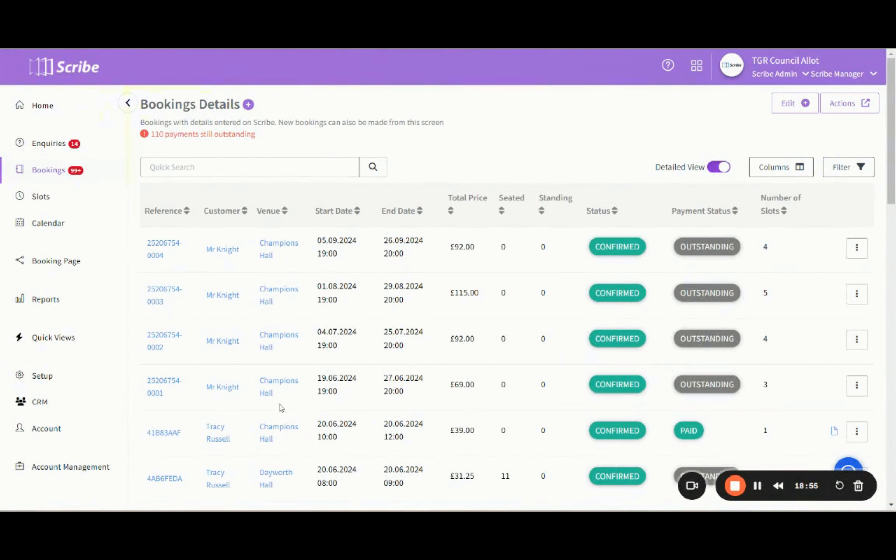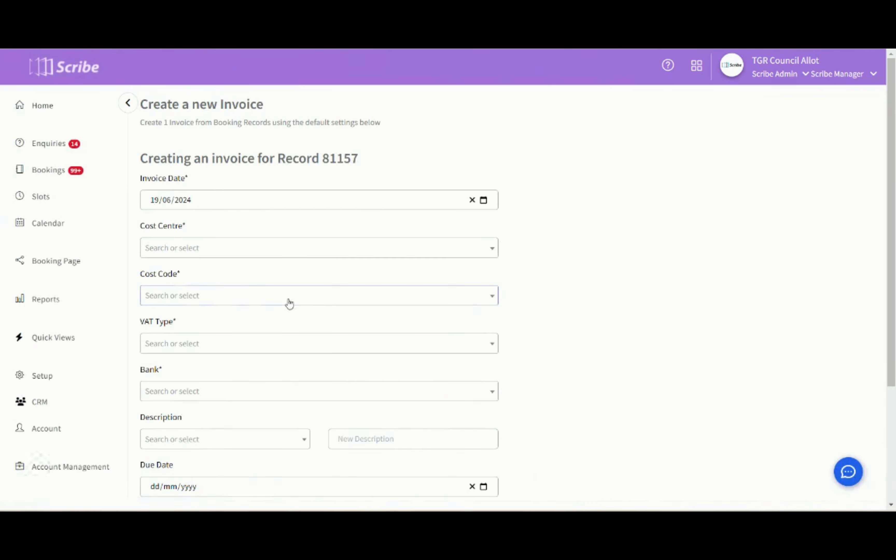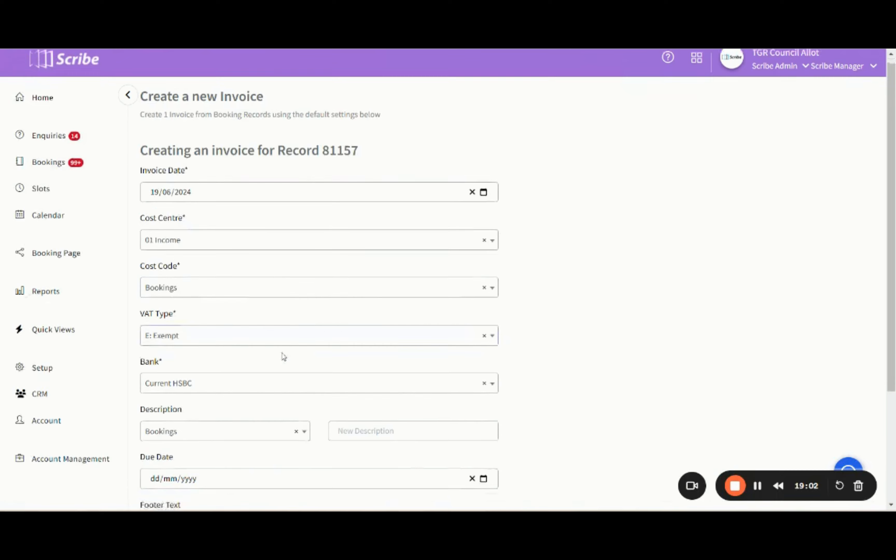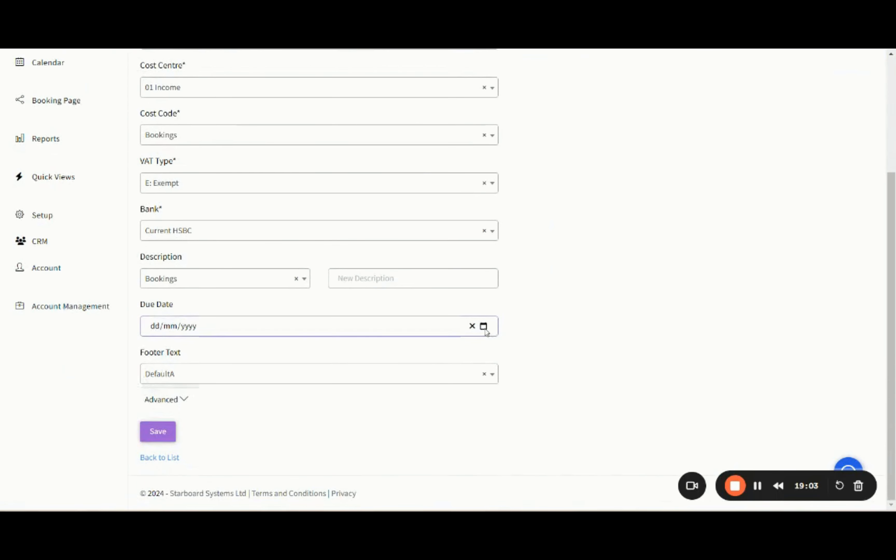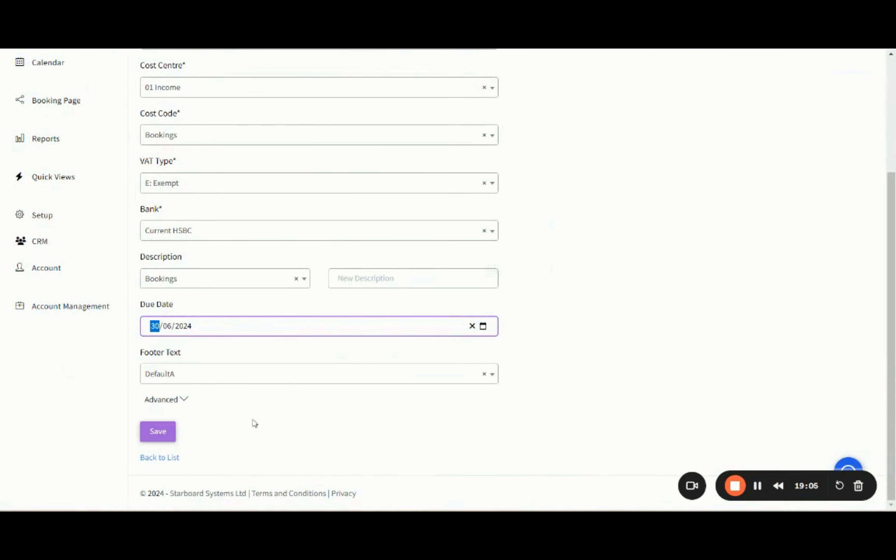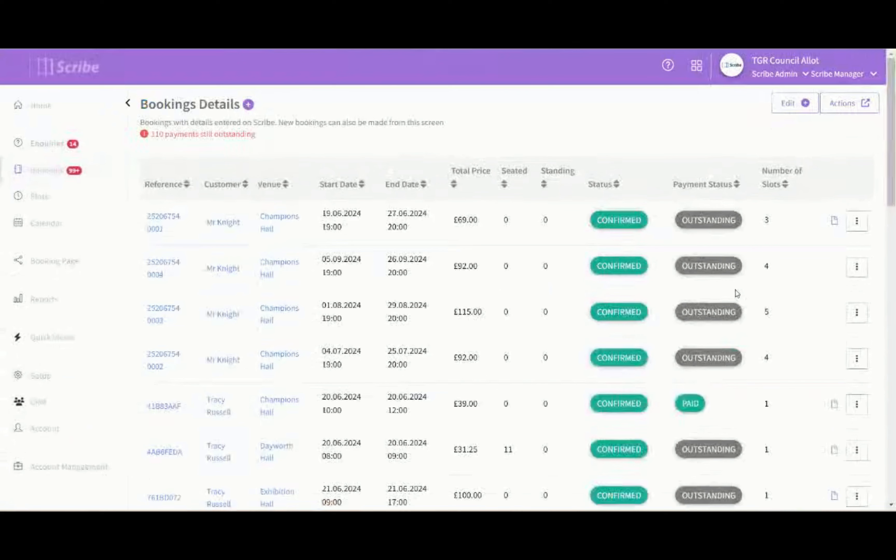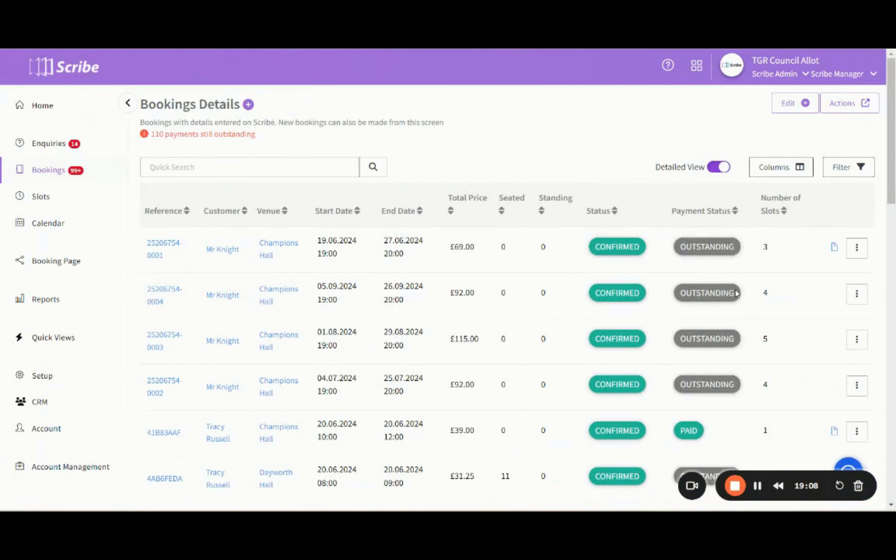Same booking reference, but now it's only the June one that I want to invoice. So I can individually send June's over to accounts, confirming that due date at the end and saving that through. And that's all of my June invoicing done. The ones I want to hold off before invoicing for July to September are still there.